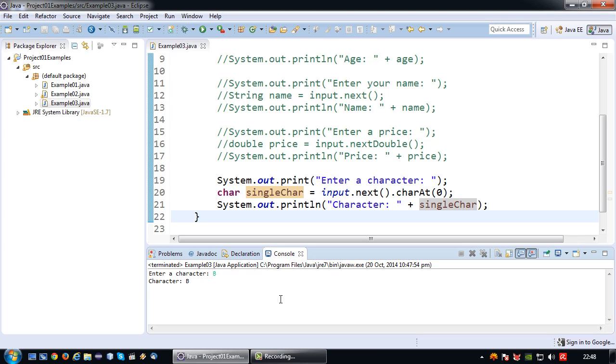This approach actually satisfies reading a single character but it has one major drawback. Let me demonstrate that.